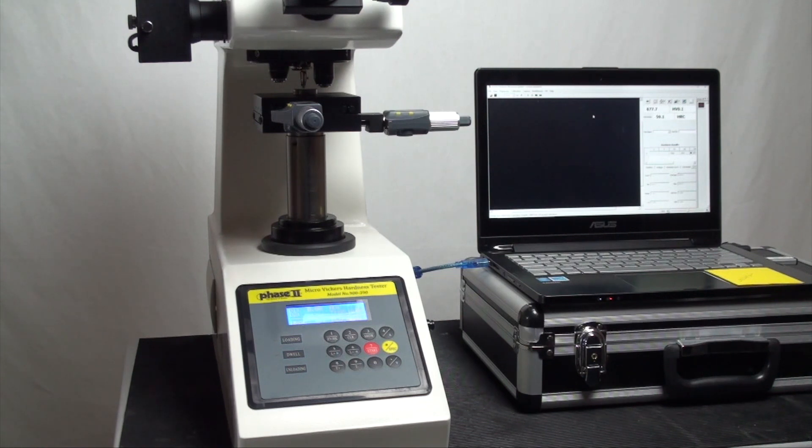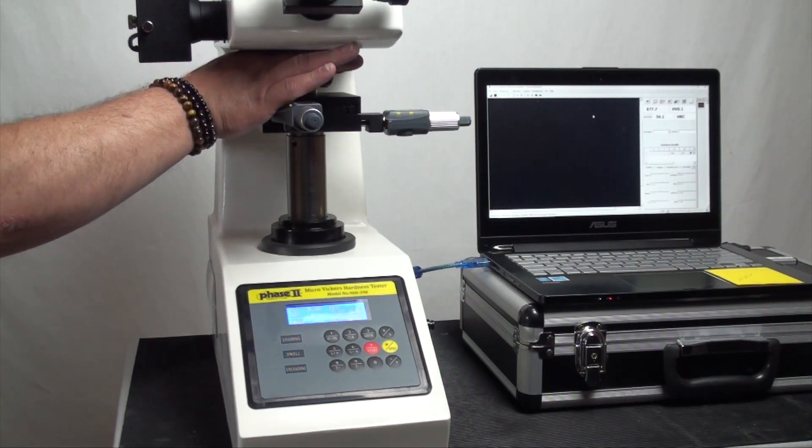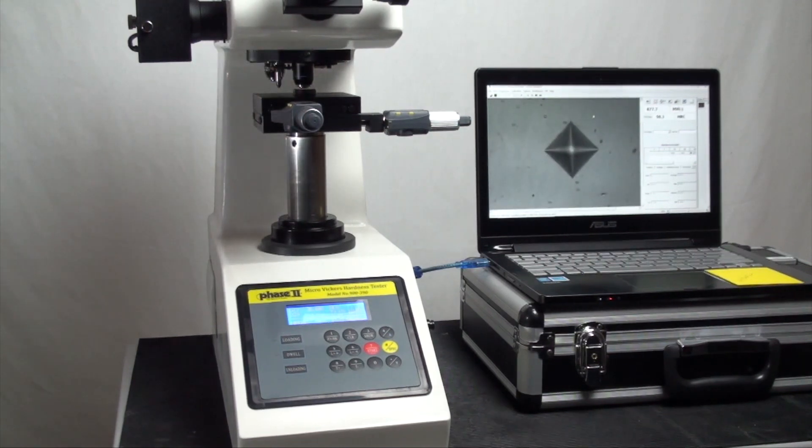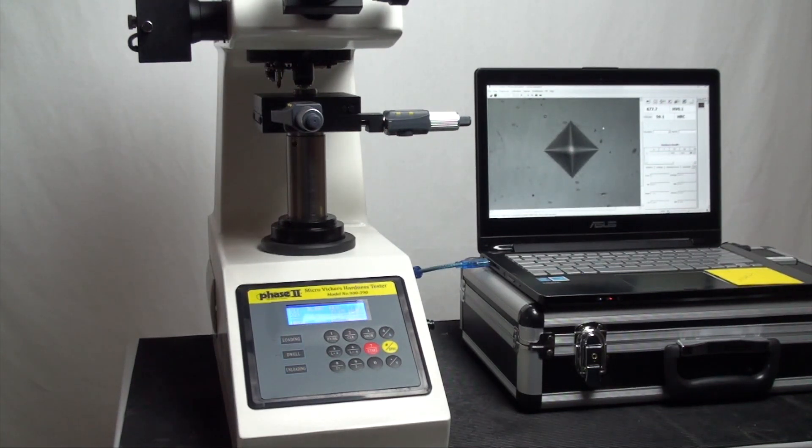Upon completion, manually change the turret back to the 40X optics to see the indentation made and begin measurement on the computer screen.